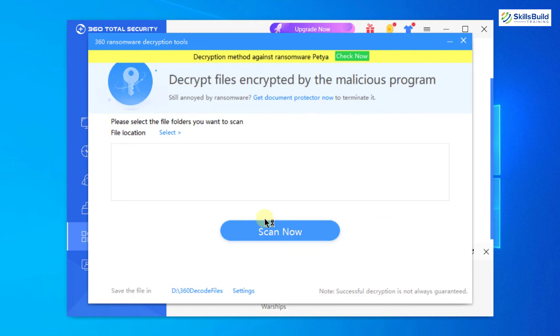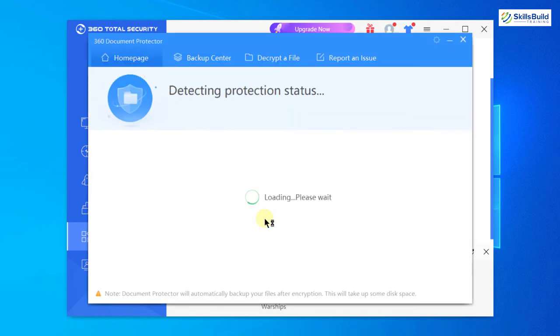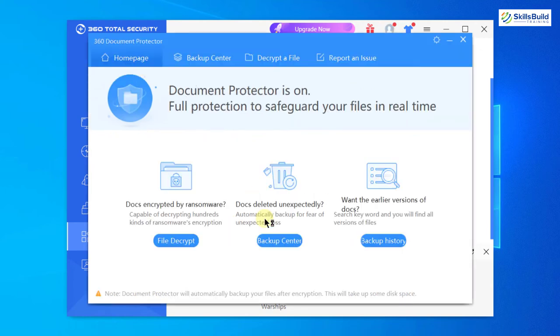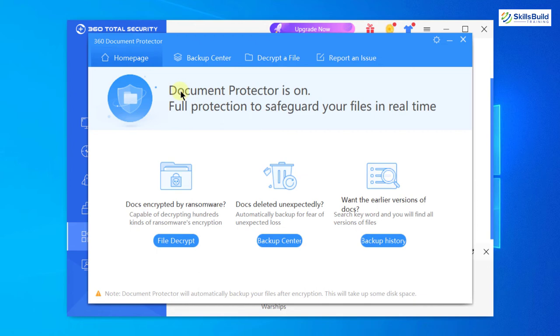If I go for ransomware decryption tool, I have already downloaded it and now I can just use it. What it will do is look for ransomware in my system and make sure that I do not have any ransomware. Here you can see we are done with downloading our document protector.